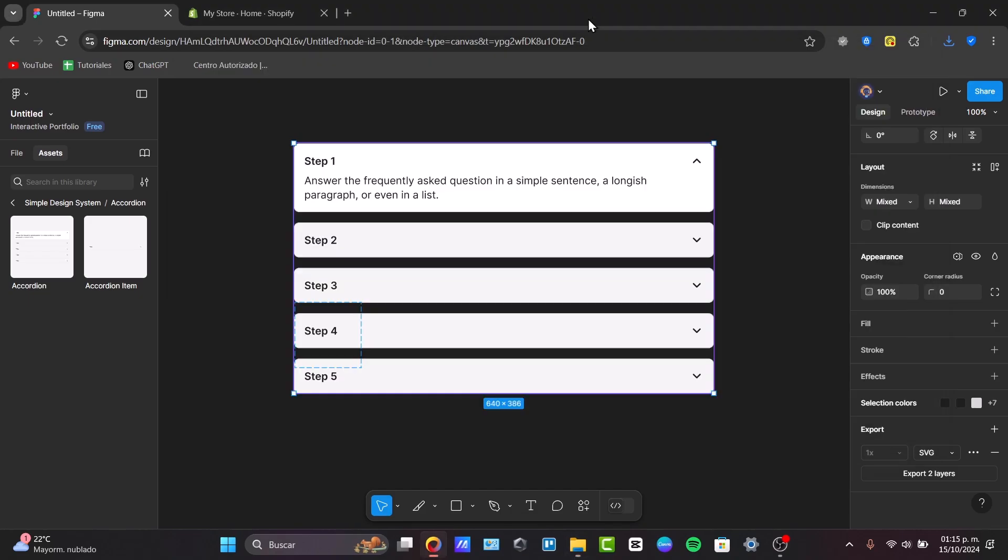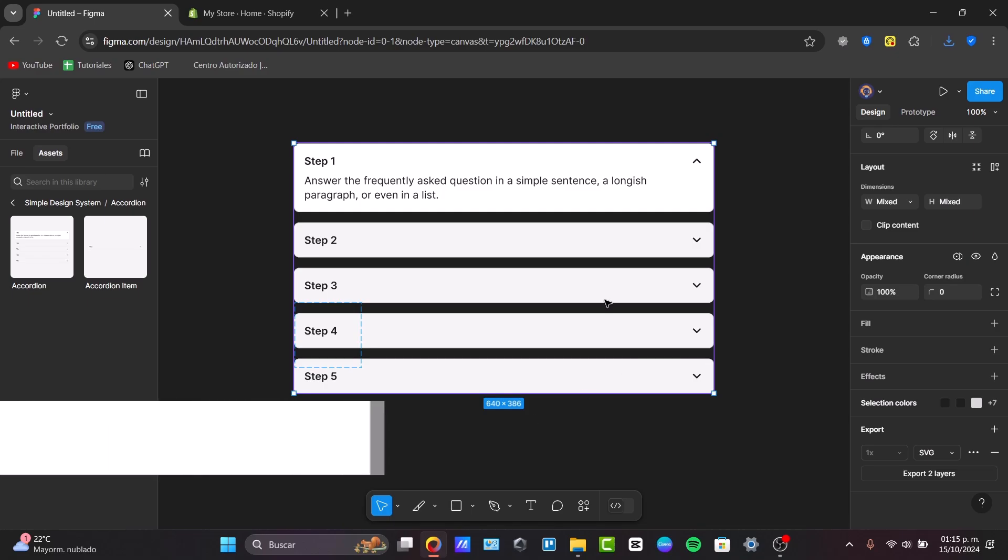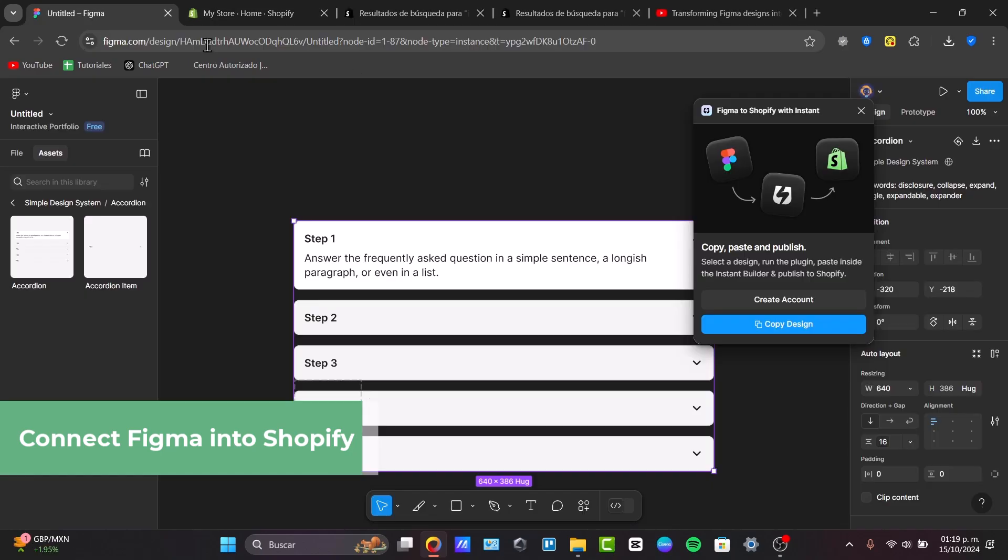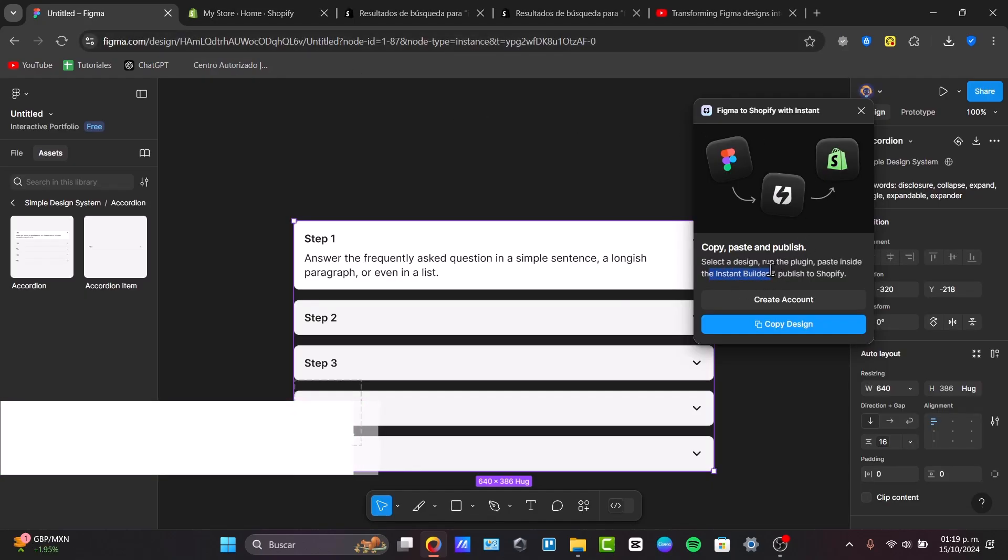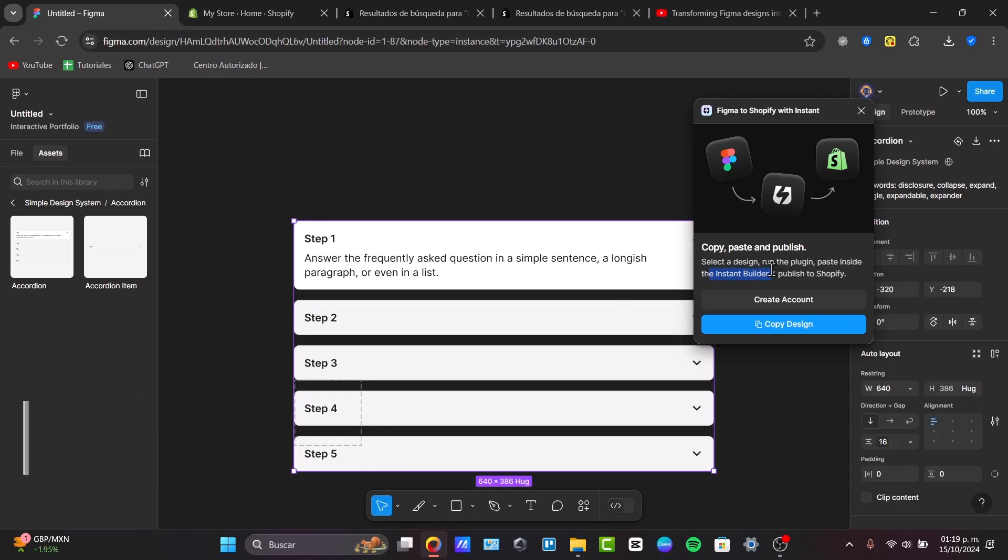Next, you need to connect the Shopify theme key to the store. You'll do this by entering your store credentials. Figma should be asking me to run the Instant Buildup inside Shopify.